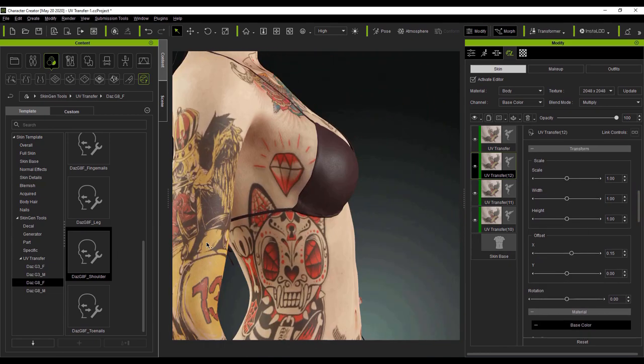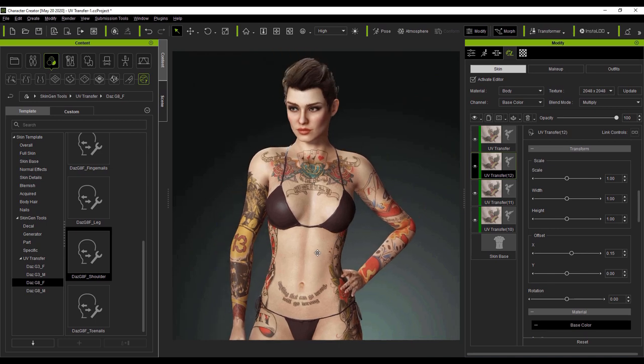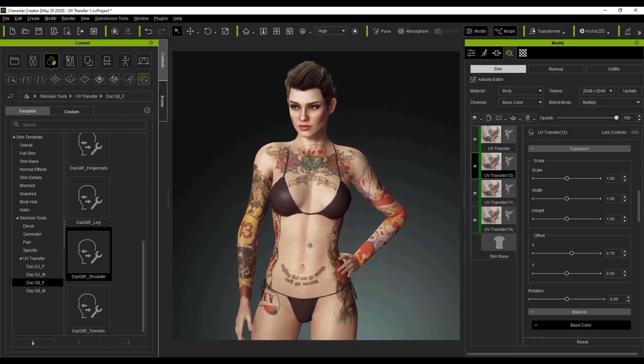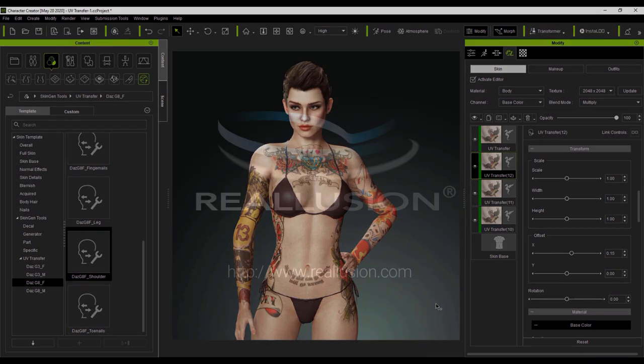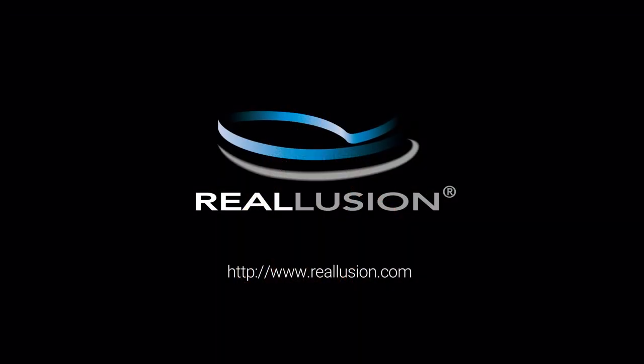That's really all I wanted to show you in this tutorial. Hopefully you can see the advantages of using this UV Transfer Tool — it's pretty much essential if you're a heavy Daz user with a lot of Daz content. It'll save you tons of time making UV adjustments from G3 and G8 characters — both male and female — into your Character Creator 3 characters. Thanks so much for watching, make sure to check out our YouTube channel and forums at forum.reallusion.com, and I hope to see you in the next video.